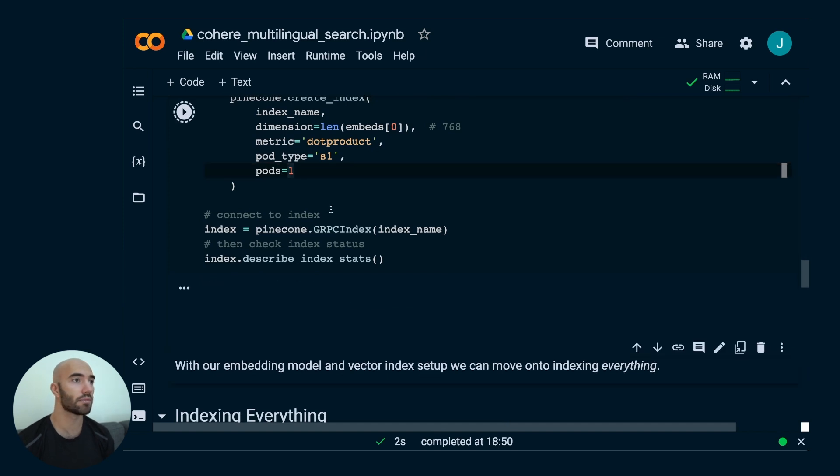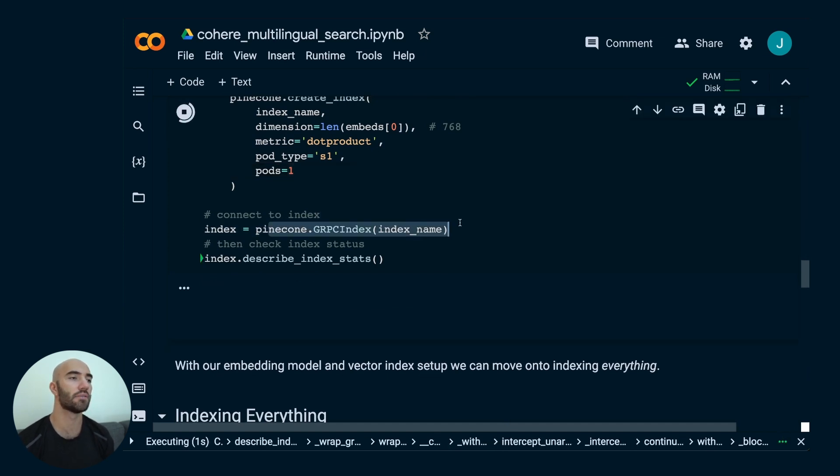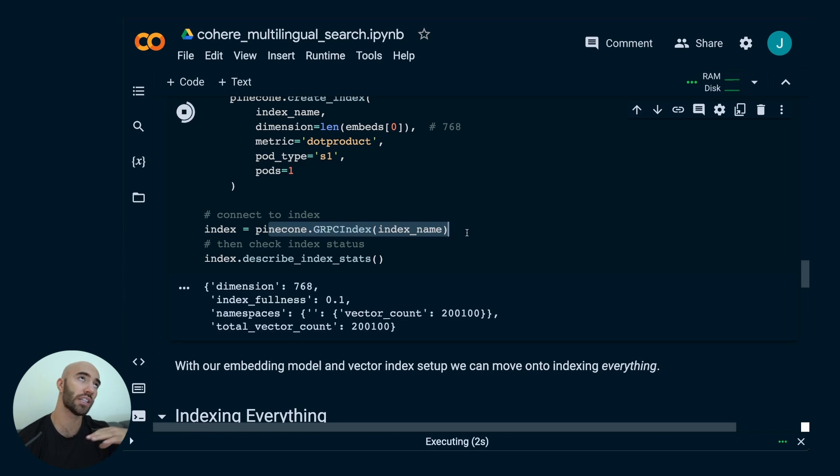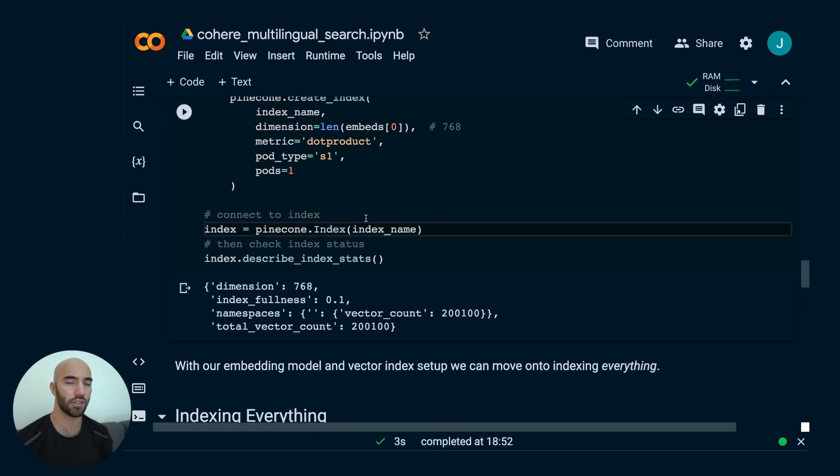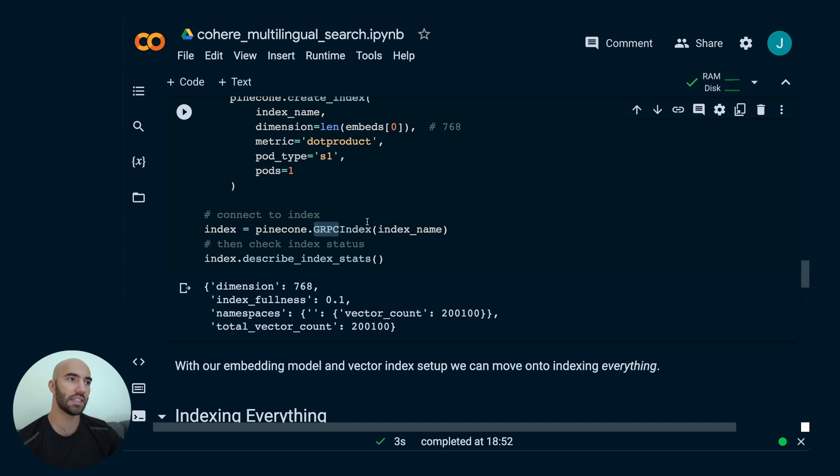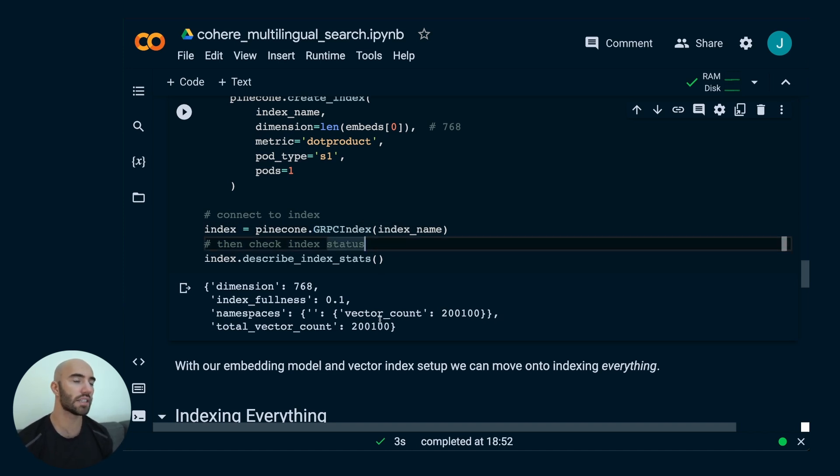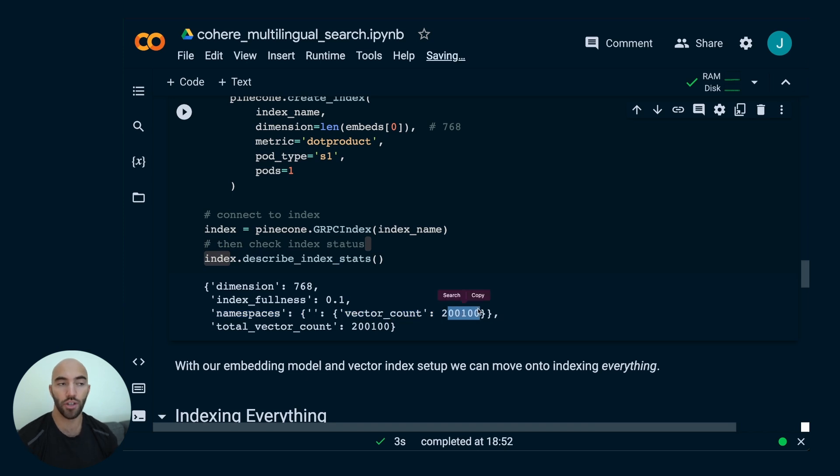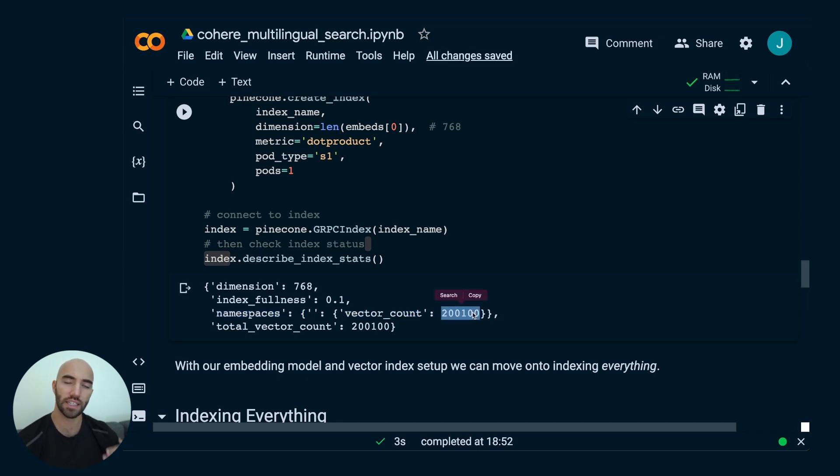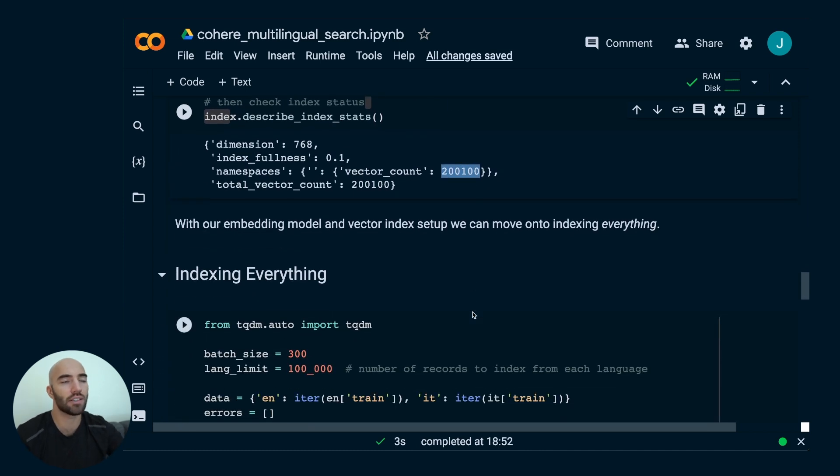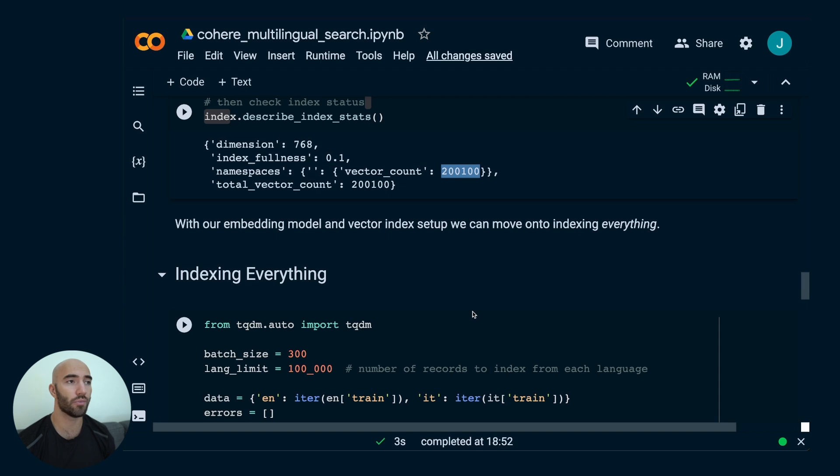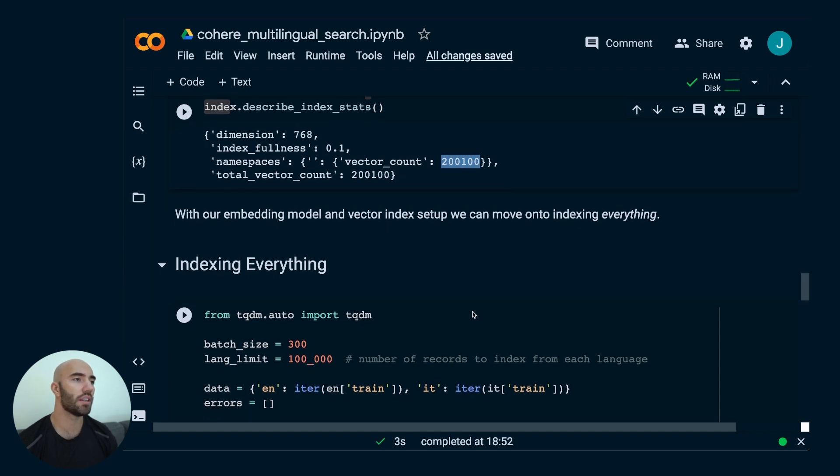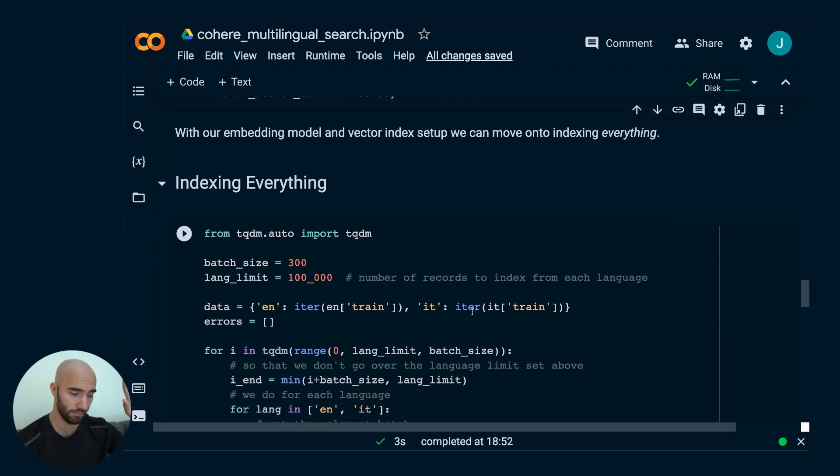We would run that. Then, we connect the index. We use this gRPC index. We could also use index, but gRPC index is just more stable, and it's also faster. We're doing that. And then, we're going to describe the index stats, so we're going to see what is in there. I already created the index before. So for you, when you're running through this the first time, this will actually say zero. For me, I've already added things in there, and that's why it's at 200,100.